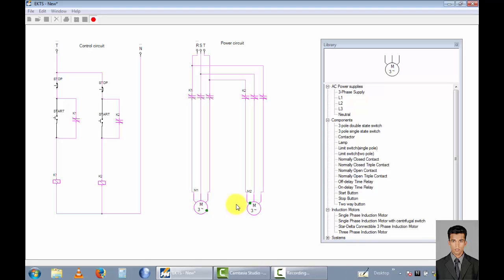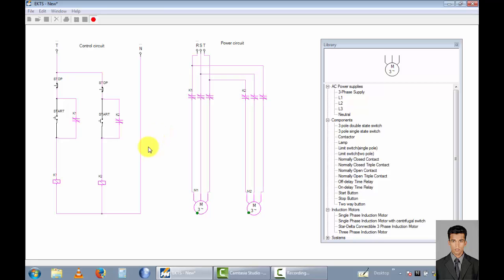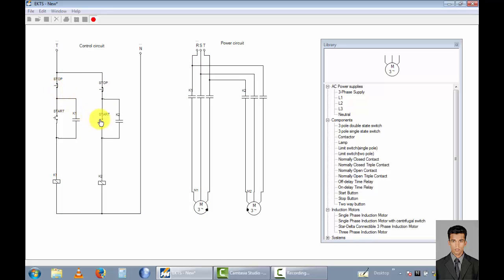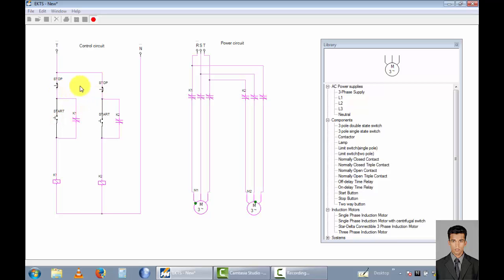If you want to run motor1 in the forward direction, you can change the supply like this — this one to this one, this line is not changed, and this line combined with this line, this line combined with this line. You can stop motor1 using this stop button, and motor1 stops using this stop button. There are separate stop buttons and two separate start buttons for the two motors.